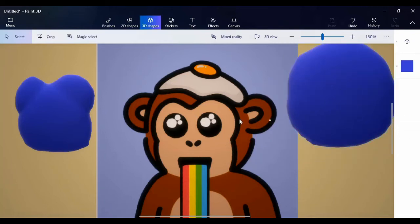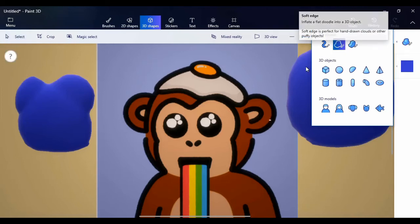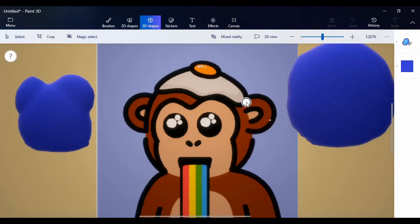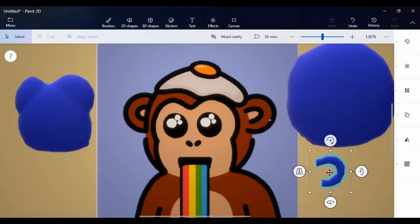This is the head. The next thing I'm going to be doing is creating the ears — still using the same shape, the same tool. I'm going to sketch the ears, then duplicate it to get the second one.